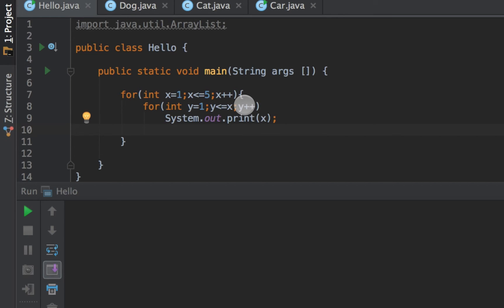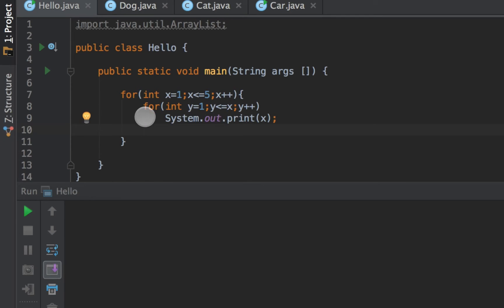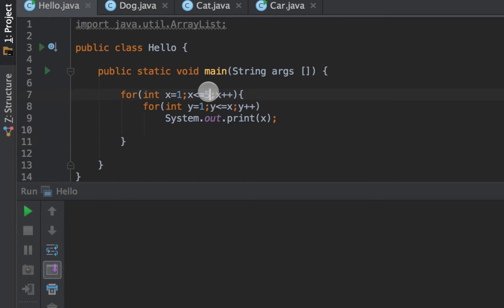So then I go back up to y. I increment y plus plus. So then y is now two. And then I do my conditional. Is two less than or equal to x which is one? No it is not. That breaks the conditional. Two is greater than one. So I break out of this inner loop and go back up to my outer loop. I increment x. x is less than or equal to five, so then I go back down.